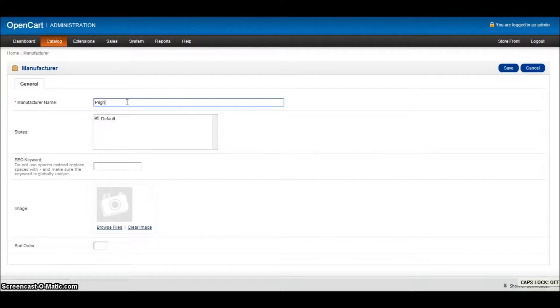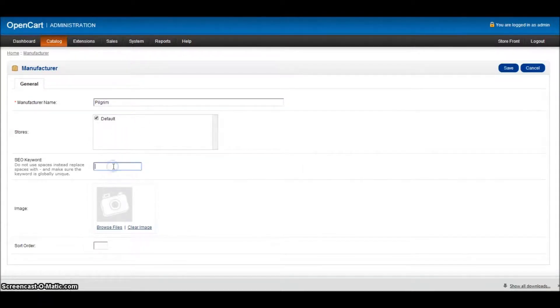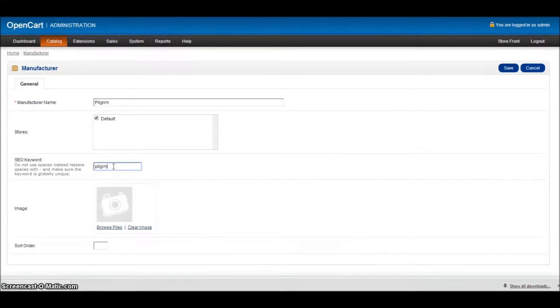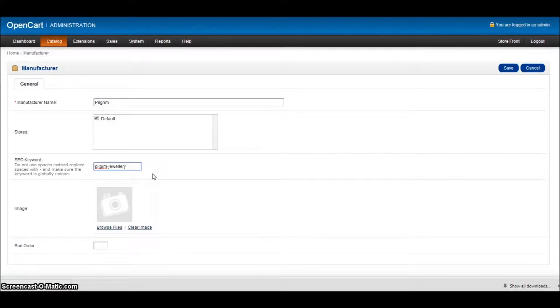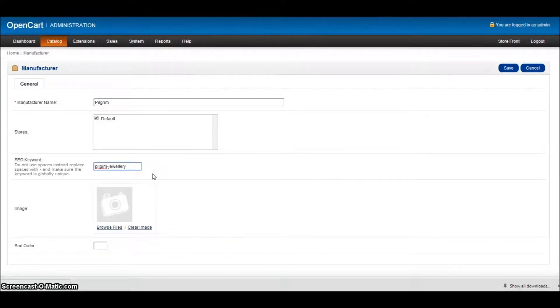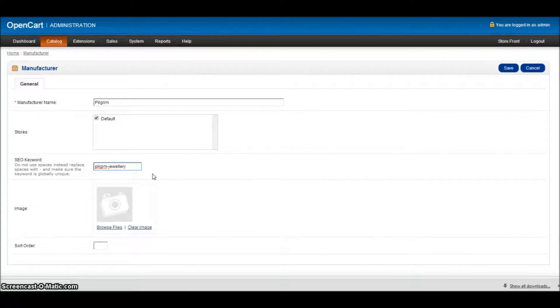And again, add our URL. Now, if you wish to, there's no reason why you can't add a hyphen and then Pilgrim jewelry, because that's going to mean that that URL is including something that people may search for. So it's going to possibly improve your search engine ranking.